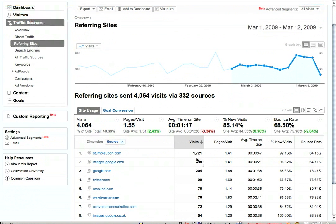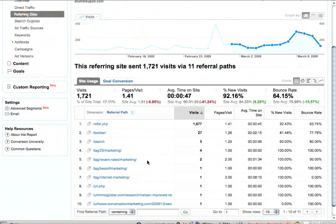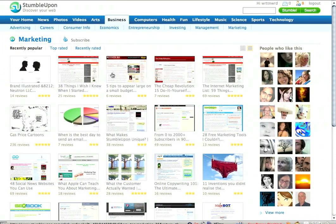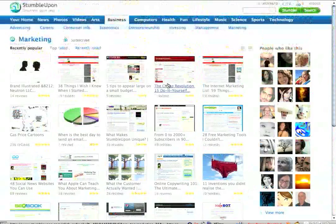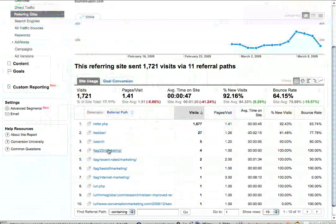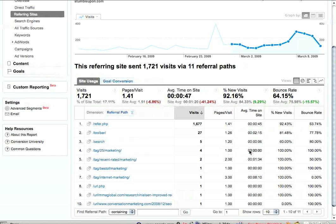See how I'm getting a lot of traffic from StumbleUpon just this month and the last 12 days or so? Let's drill down on StumbleUpon. Here are all the different referral paths from StumbleUpon. Now, refer.php and toolbar and search — those aren't that helpful to me because of the way StumbleUpon works. But this one, 'tag 25 marketing,' is showing the top 25 posts on StumbleUpon in marketing. It's showing actually two pieces on my site. So I could take these two pieces and do some things with them to generate a little more interest, because people are spending an average of zero seconds on the site when they come from there, which is not great.